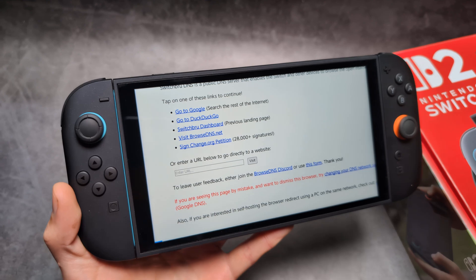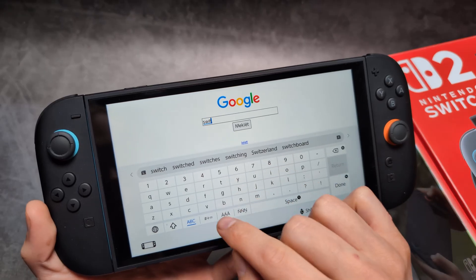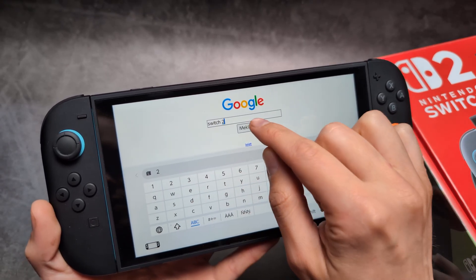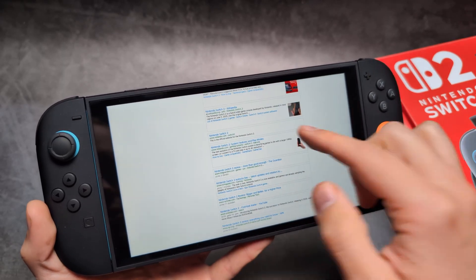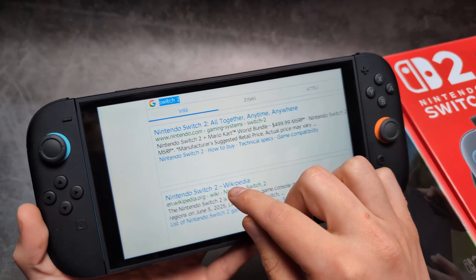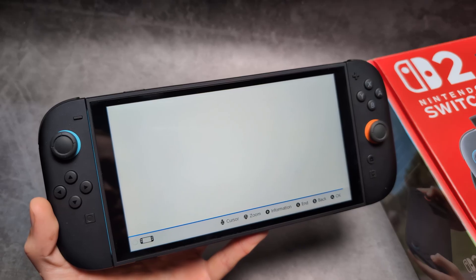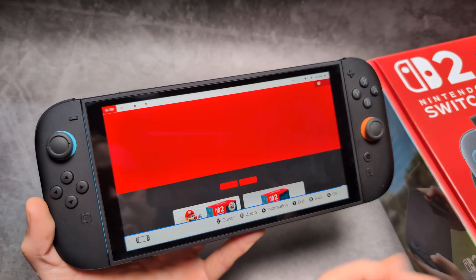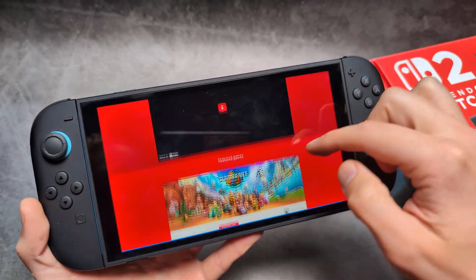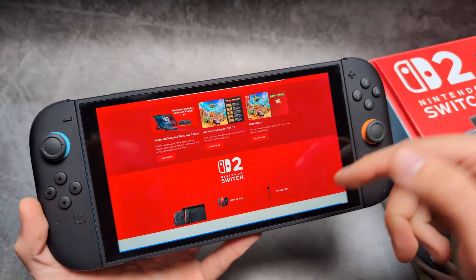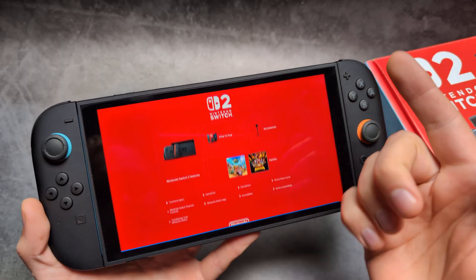For example, let's go to Google and search something — Google works perfectly normally here. You can also go to the Nintendo website. It's not perfect, but it still works for browsing the internet. You can even watch videos here — it works like a normal browser, though it is not an official Nintendo app.